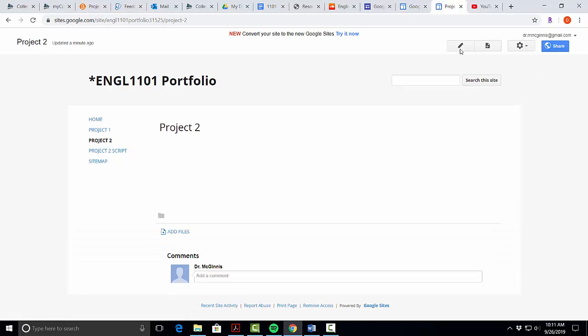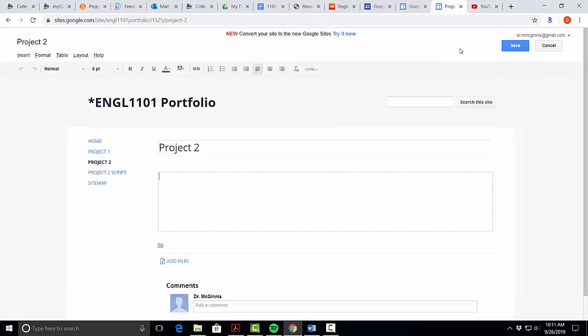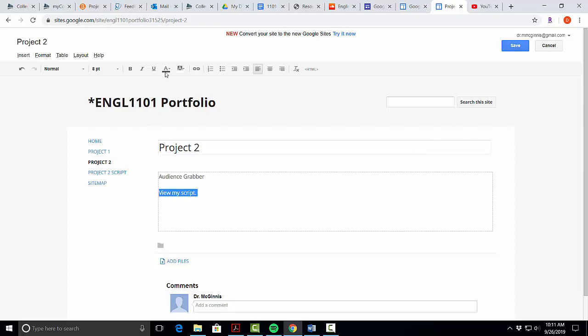To add the podcast, we're going to click the edit pencil, and you might have your audience grabber here. We'll add a link to our script, so view my script, and we're going to highlight view my script to add the link.